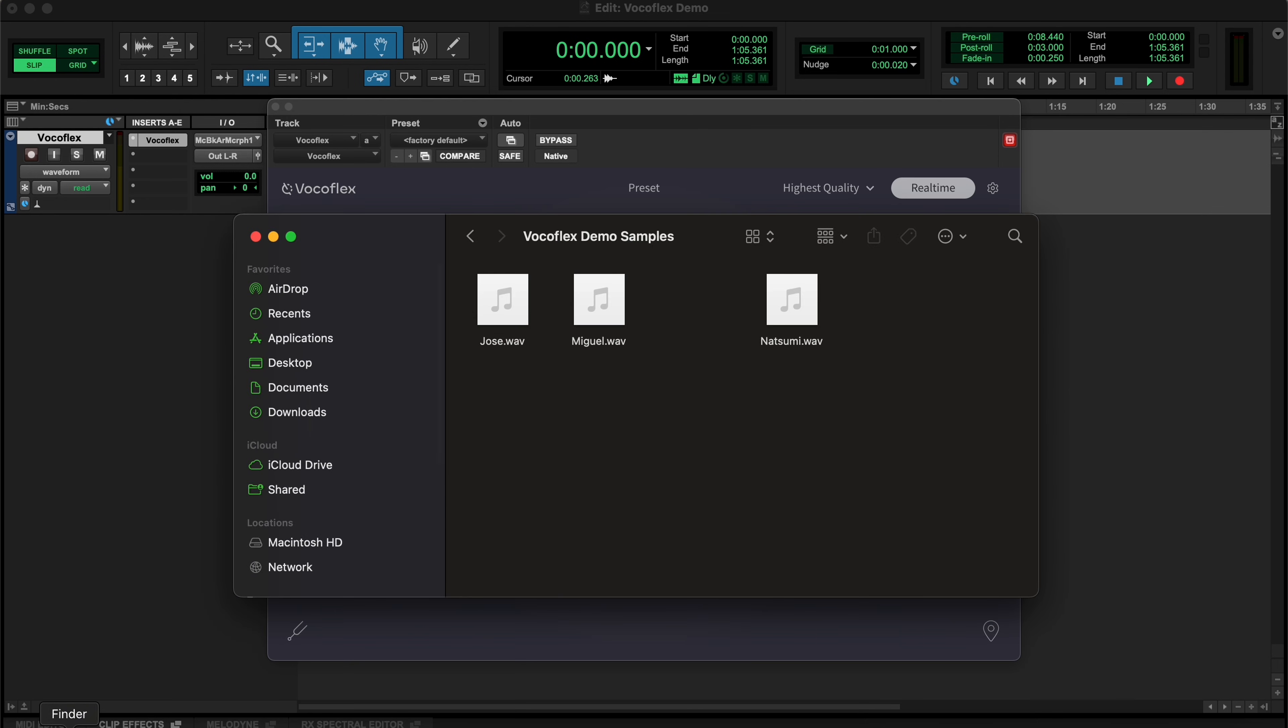Simply select two clean or unprocessed voices or vocal stems. One as a target voice containing words or lyrics, and the other as a voice to transform it into.